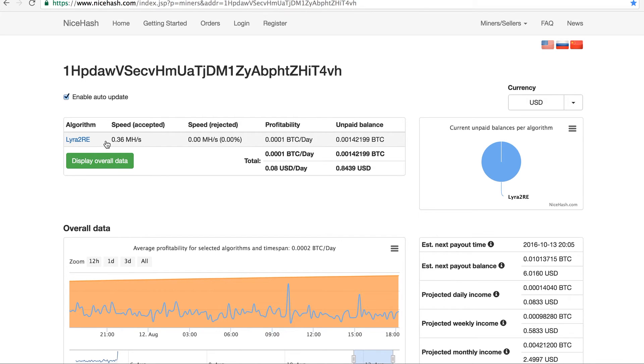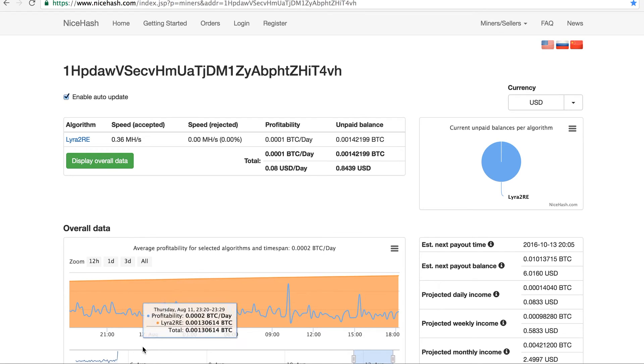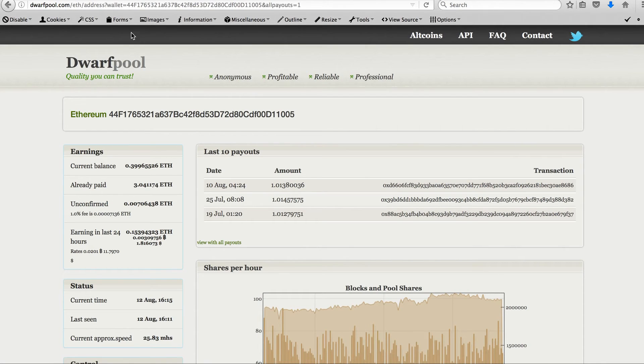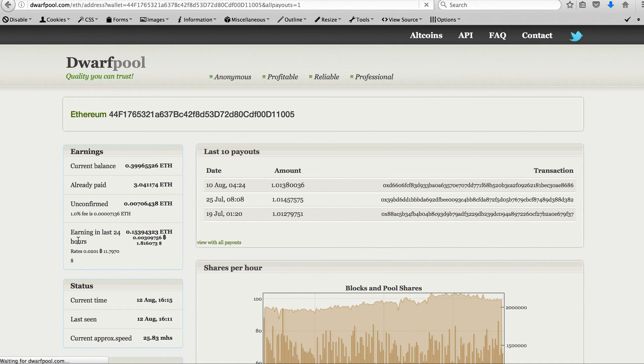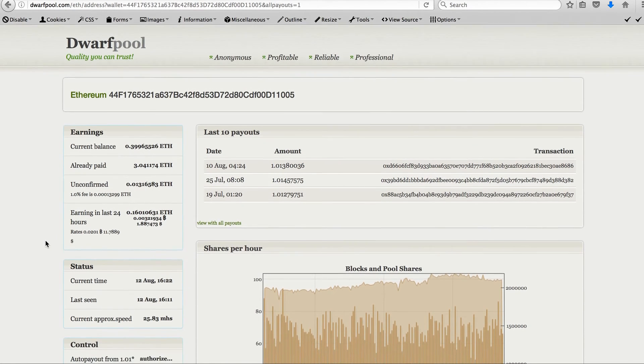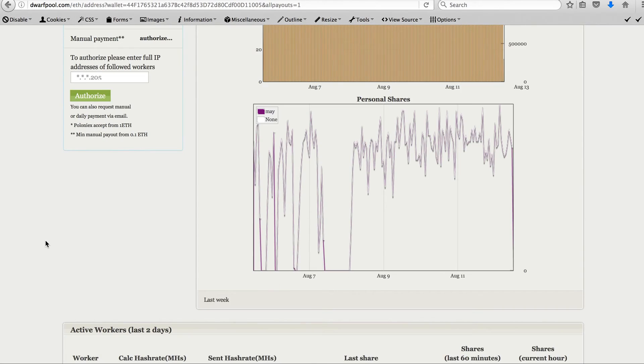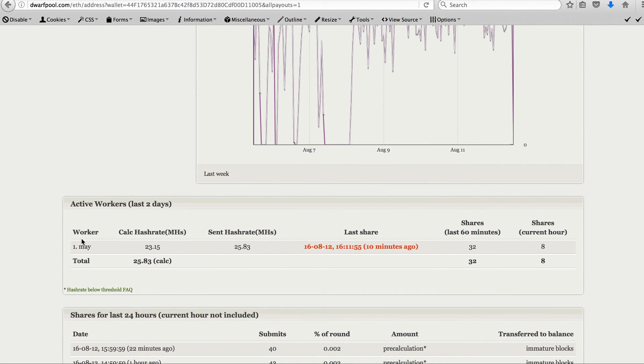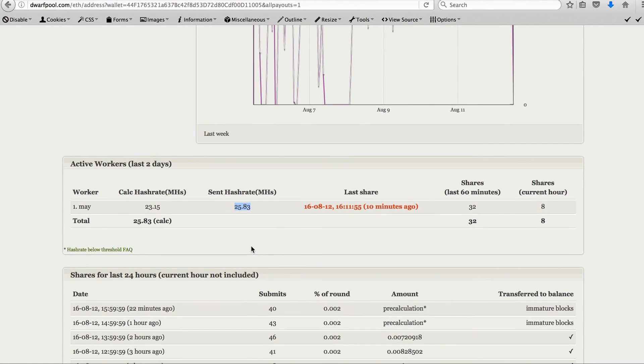And for the Ethereum, it's updated the page. And for the Ethereum, it's mining at 23, 25 MHz.